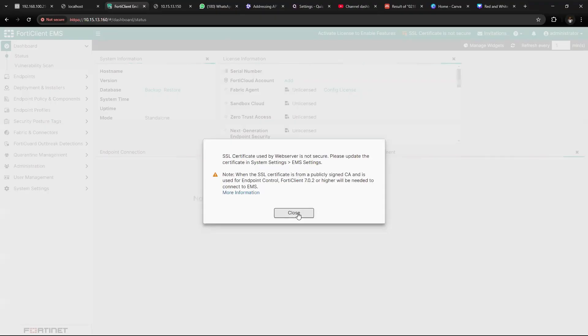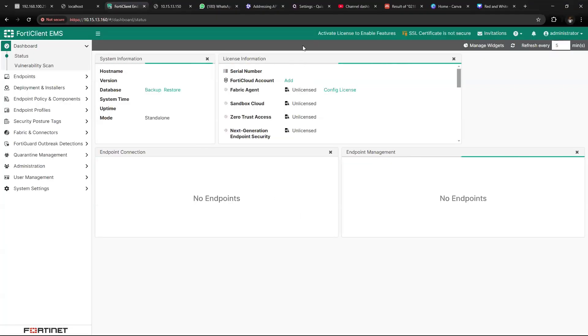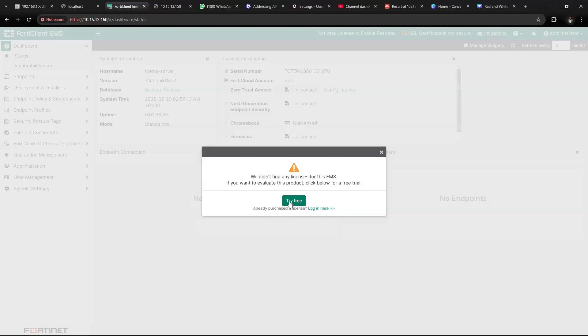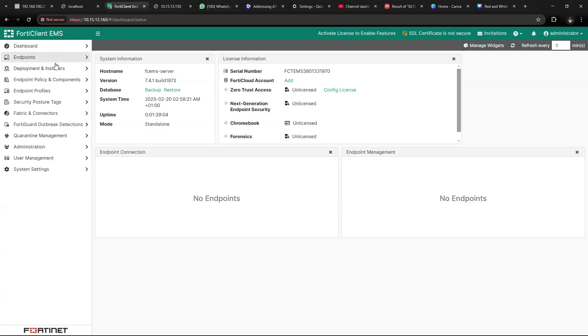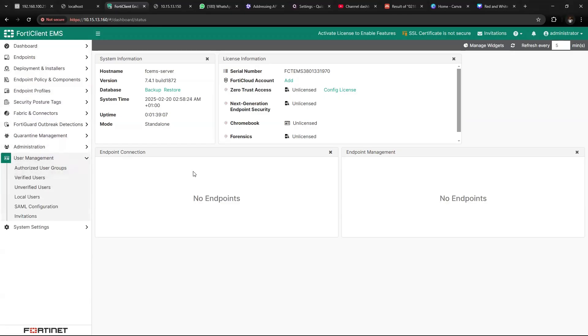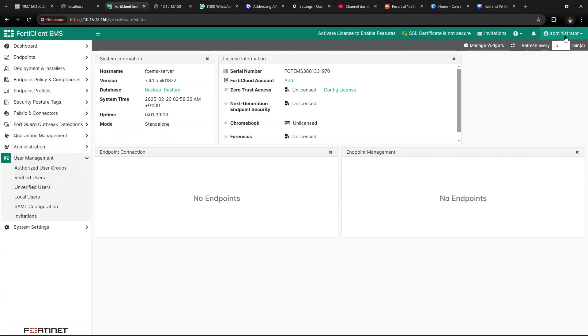Now we've been able to successfully install FortiClient EMS on VMware Workstation Pro. Watch out for more videos, most especially on implementing ZTNA using FortiClient EMS and FortiGate device.